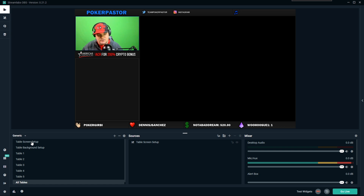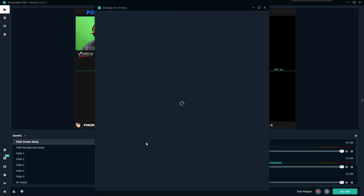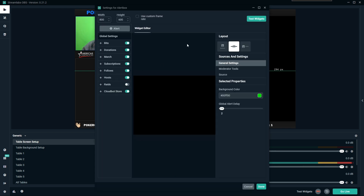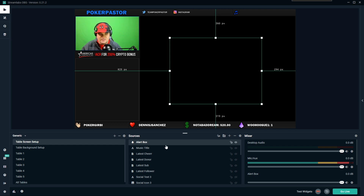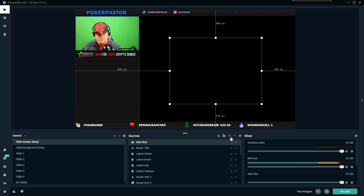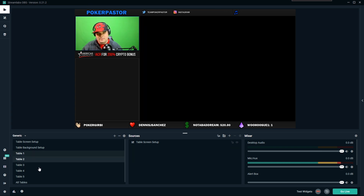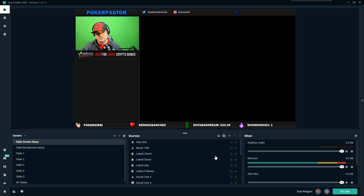The last thing we haven't talked about is our alert box — this is the box you want on the very top of the table screen setup. Don't add this to your individual table scenes. It's tied into Stream Labs and all the configuration is in here for you. As long as it's on top, it's going to show up over your tables properly. If you're a Bit Cup person and want to add one, just add it the way you normally would — but add it to the table screen setup scene and put it on top. Do not add a Bit Cup to every individual scene.